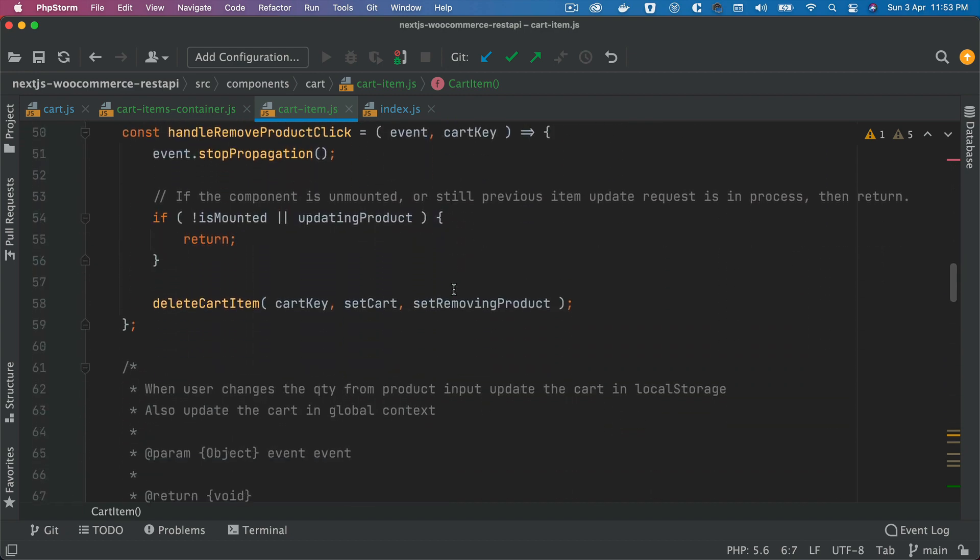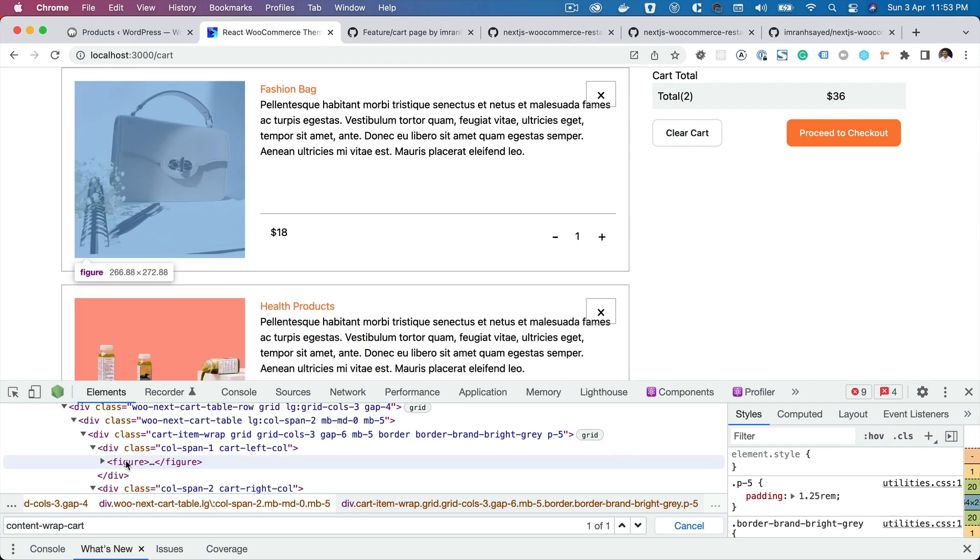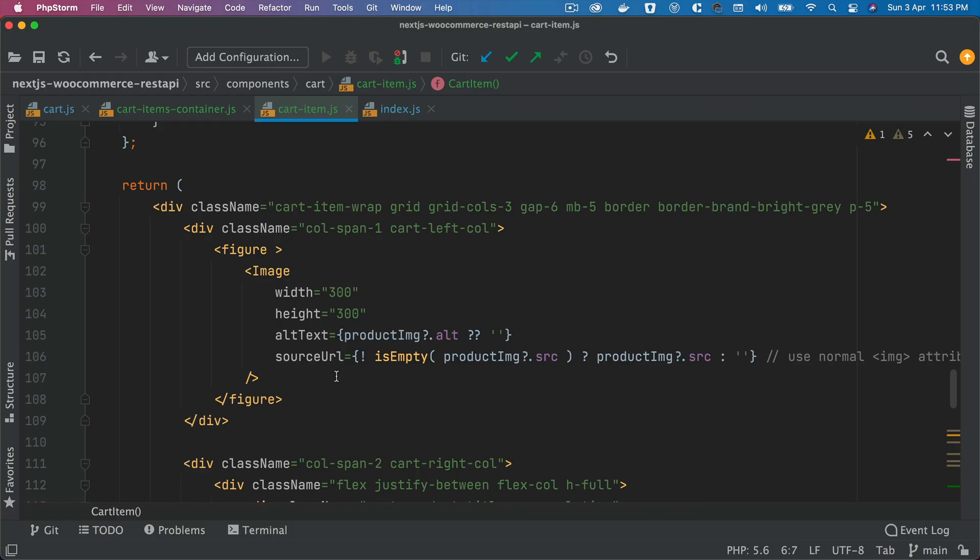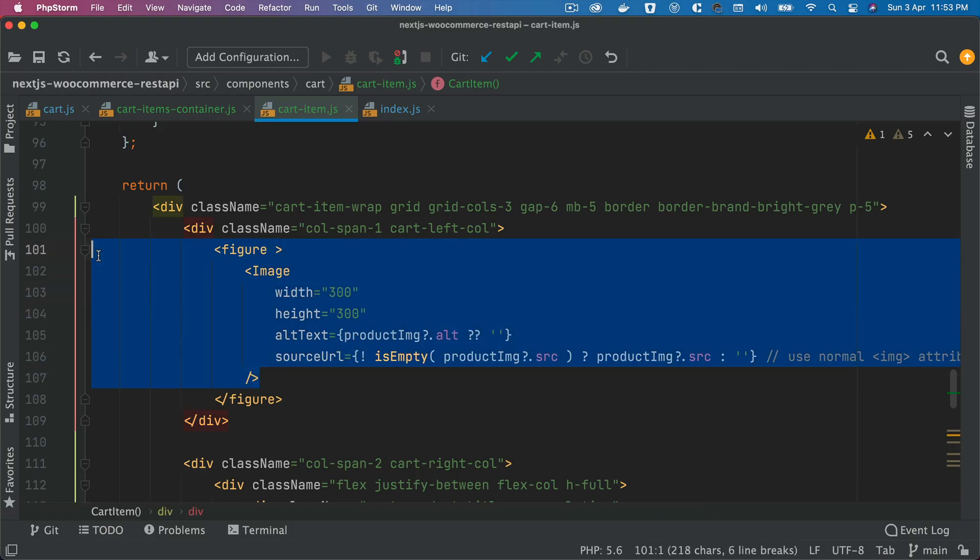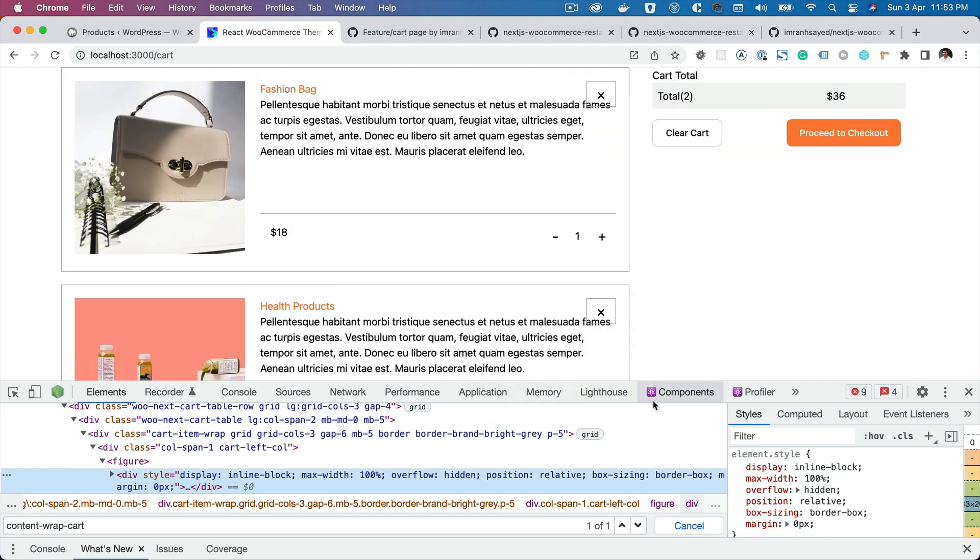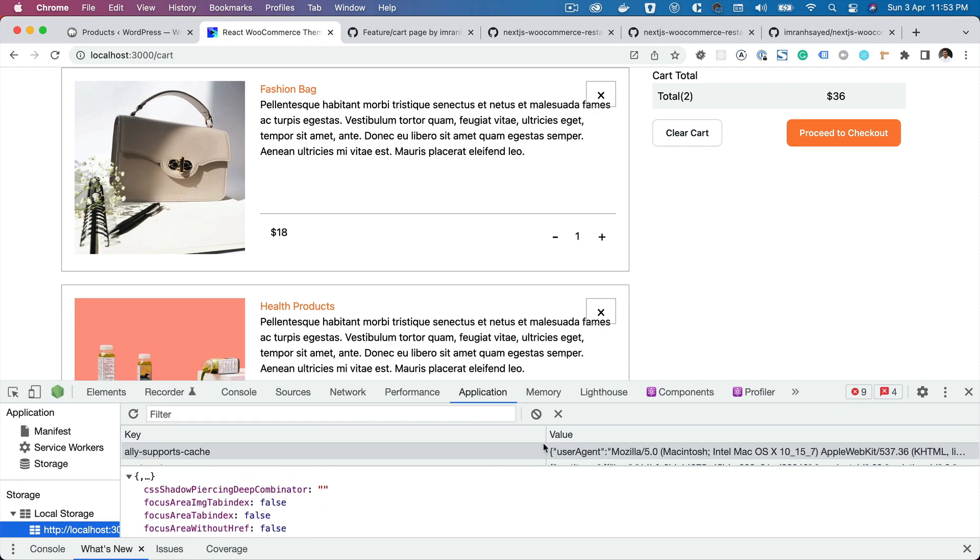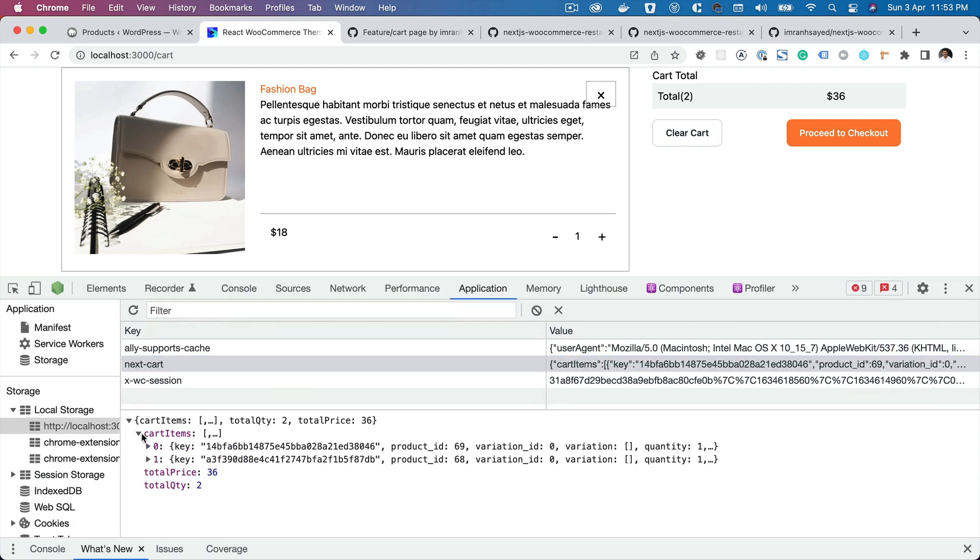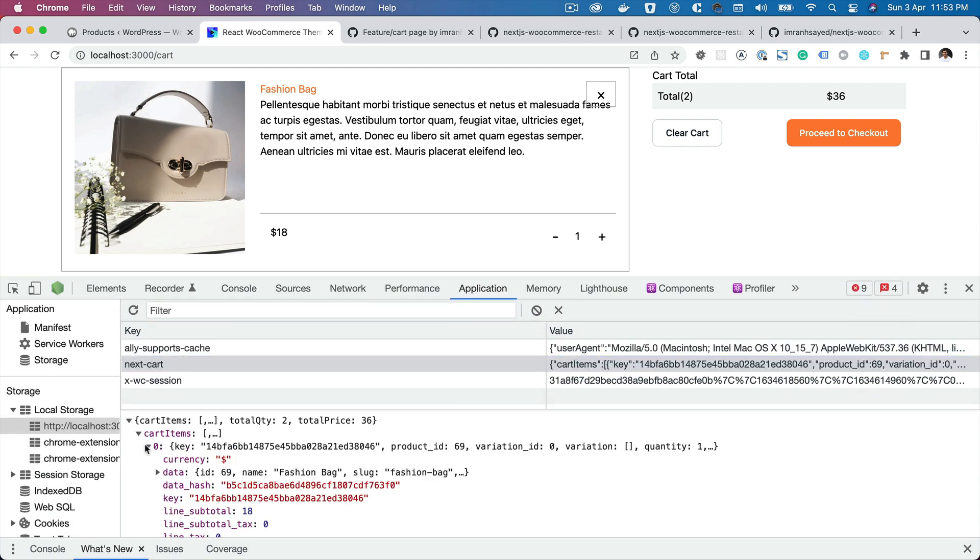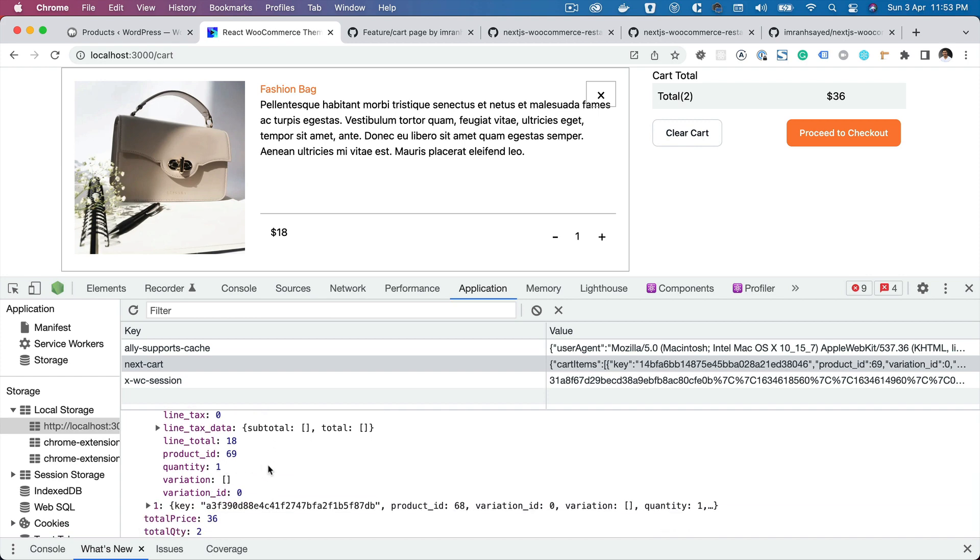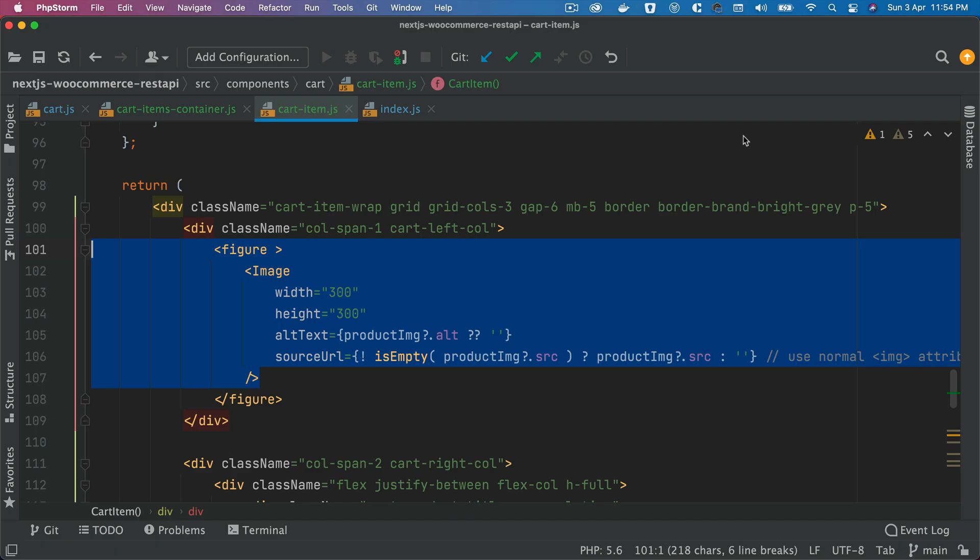Over here that's your cart item wrap. You have the image, so that's your figure, that's your image coming from the product. And by the way, all of that data is actually available inside of the local storage as well. If you go over here you can see you've got next cart, you've got cart items, you've got the cart key, the currency, and all of the information from here.